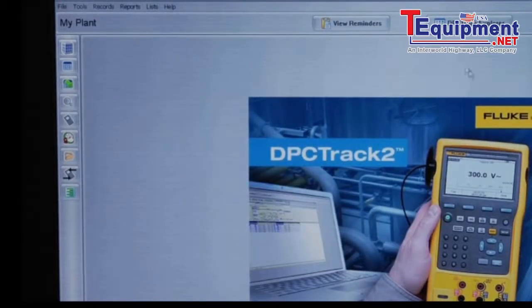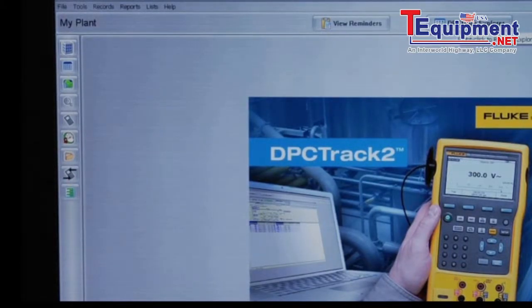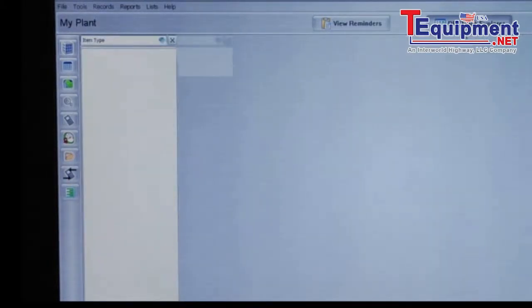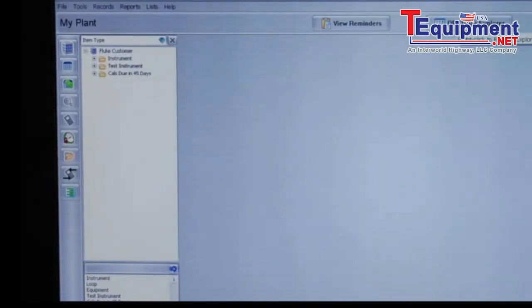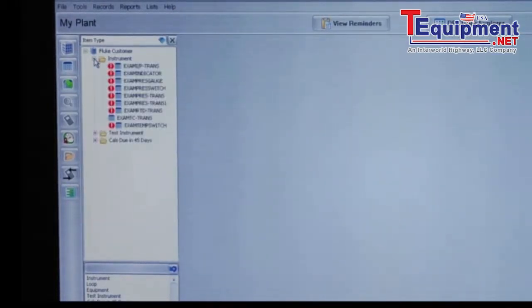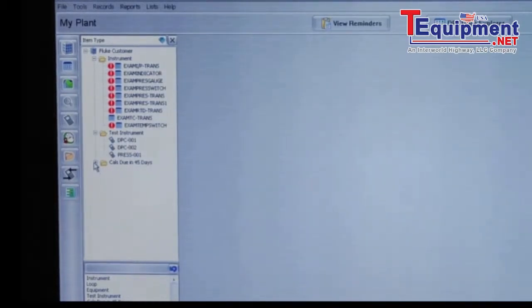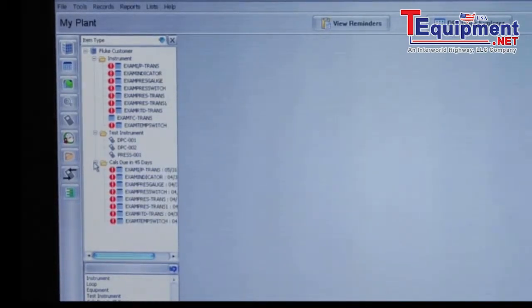We can also open the DPC Track Explorer which is the easiest way to navigate the product. In DPC Explorer you can see instruments, test instruments, and calibrations due within 45 days.